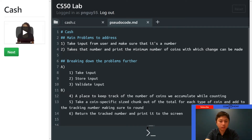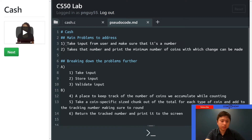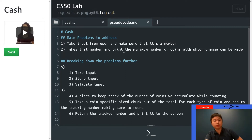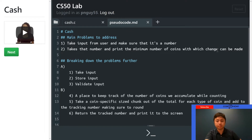All right, today we're going to go over the pseudocode first for CS50 cash — this is in pset 1. We're going to hit the main problems to address first. First, you take the input from the user and make sure it's a number. Then we take that number and print the minimum number of coins with which change can be made.